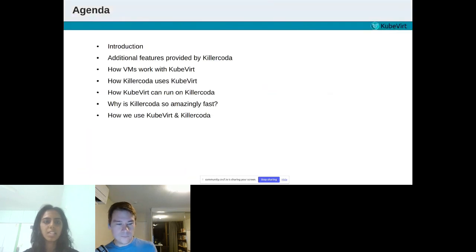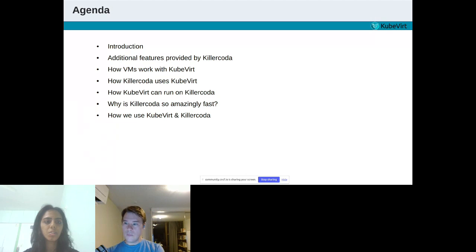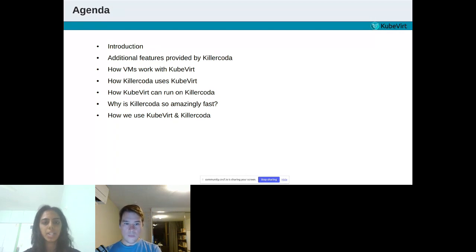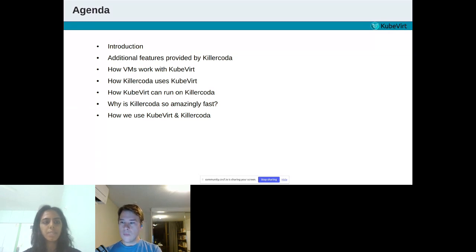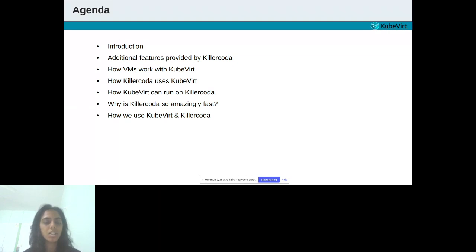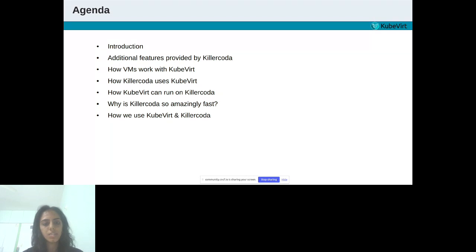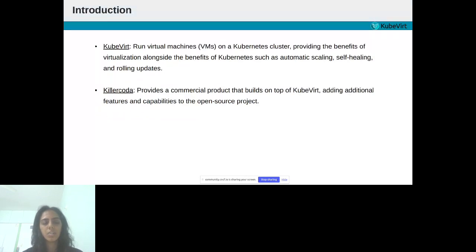Let's have a quick look at the agenda. First, we will look over the main two things, like Killer Coda and KubeVirt, what it is. Then we will move forward with the additional features which are provided by Killer Coda. Then we will see how VMs work with KubeVirt. Then we will see how Killer Coda uses KubeVirt. How KubeVirt can run on Killer Coda, and why Killer Coda is being used with KubeVirt. At last, we will see how we use KubeVirt and Killer Coda together in our daily life.